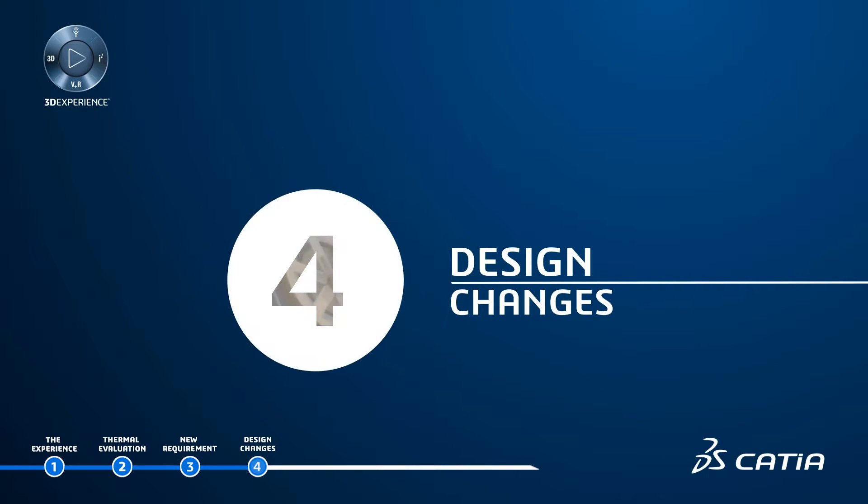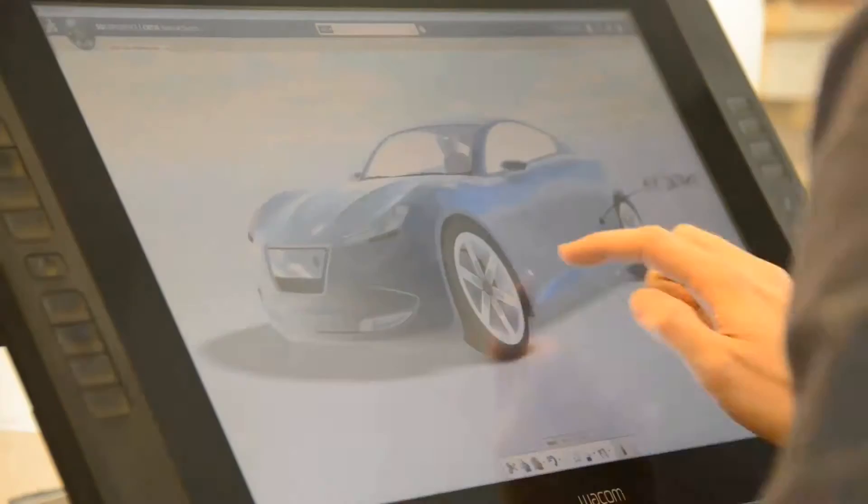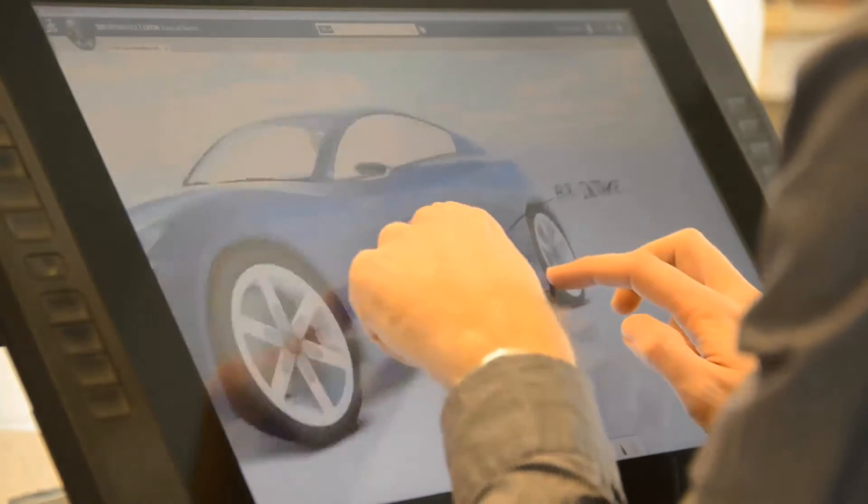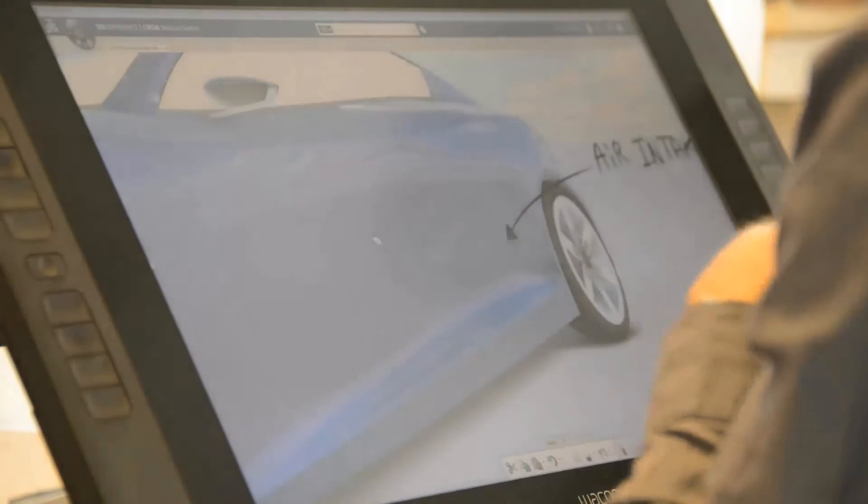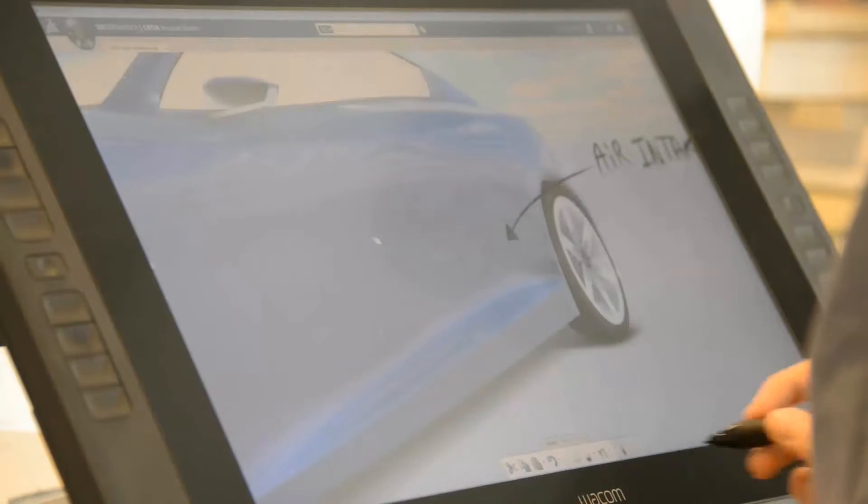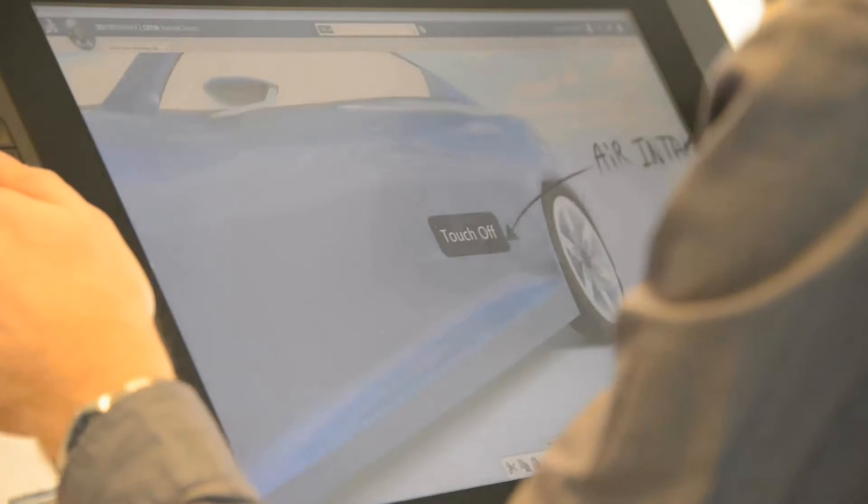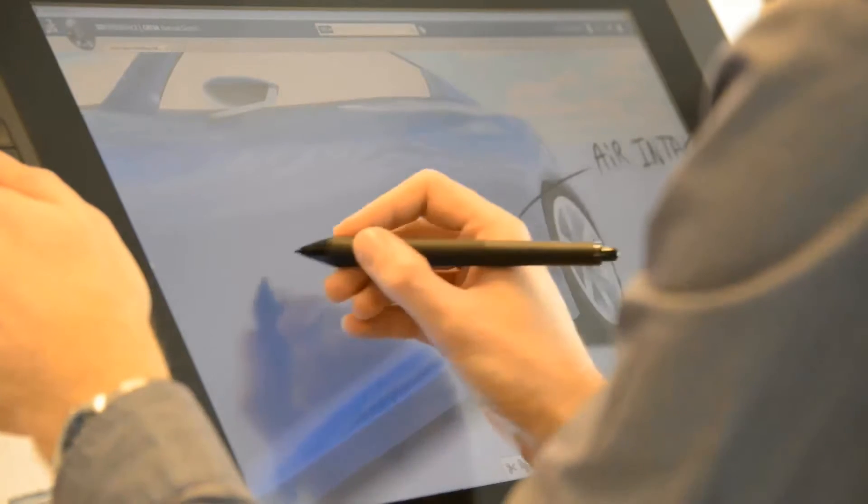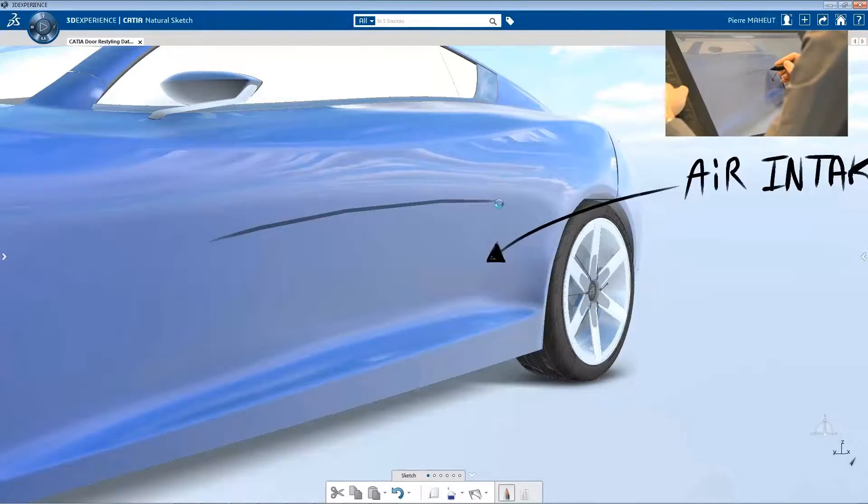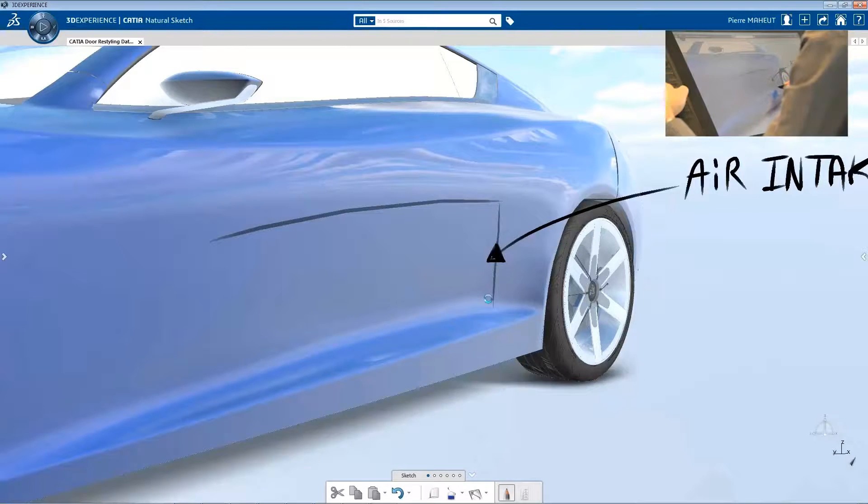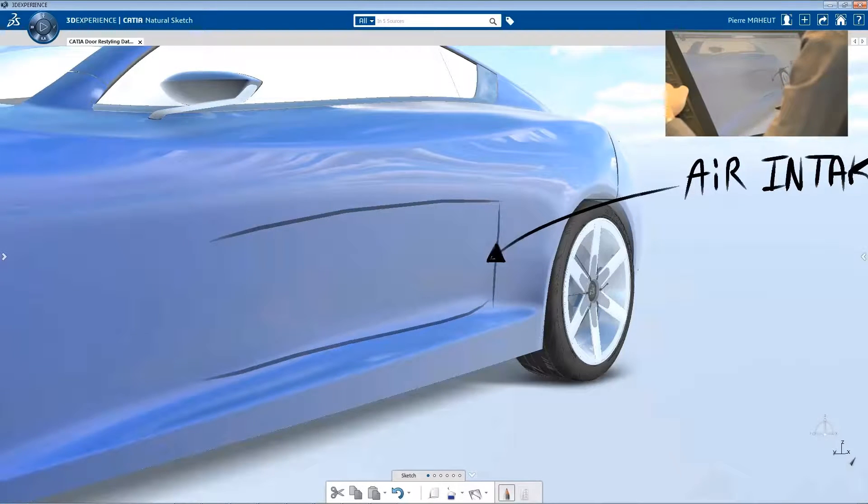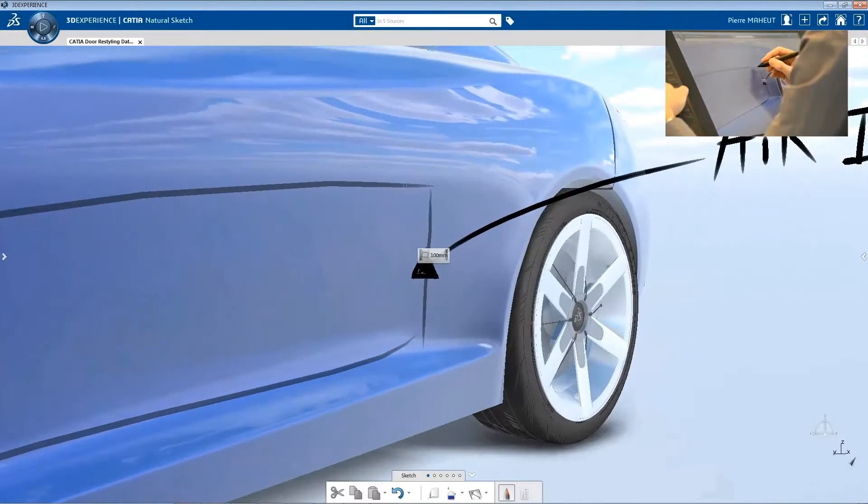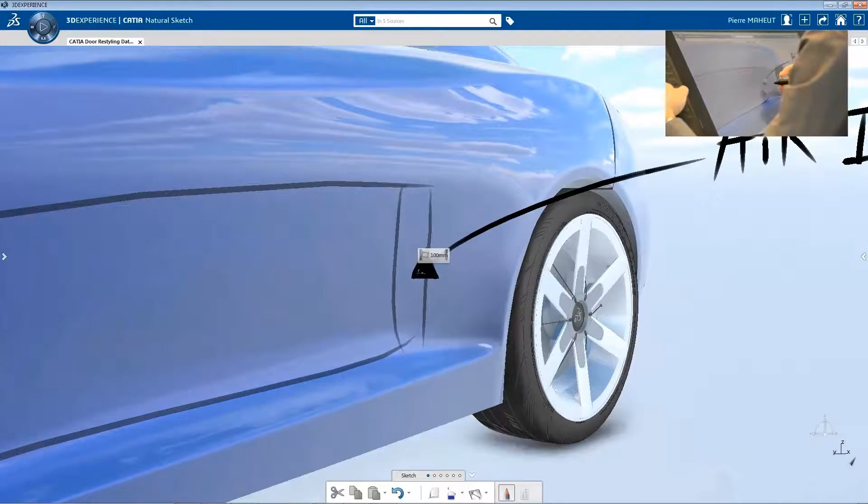Design Changes: By using the 3D experience platform, the creative design studio is connected with the rest of the company, and the team is using applications from the dedicated creative designer and class A modeler roles to create the new design.